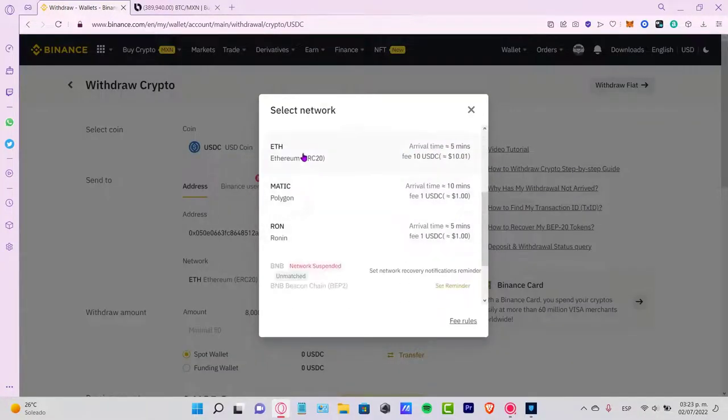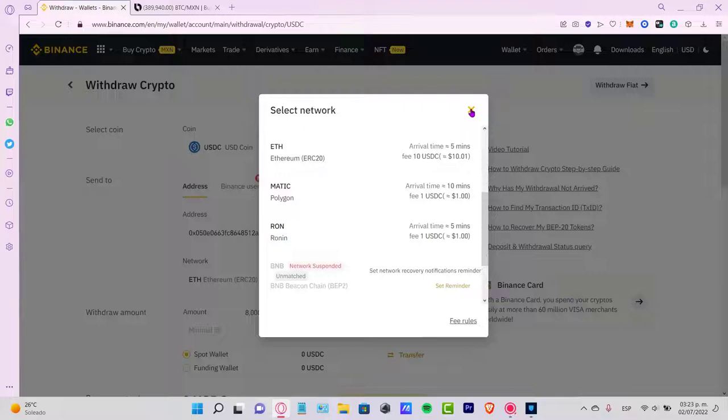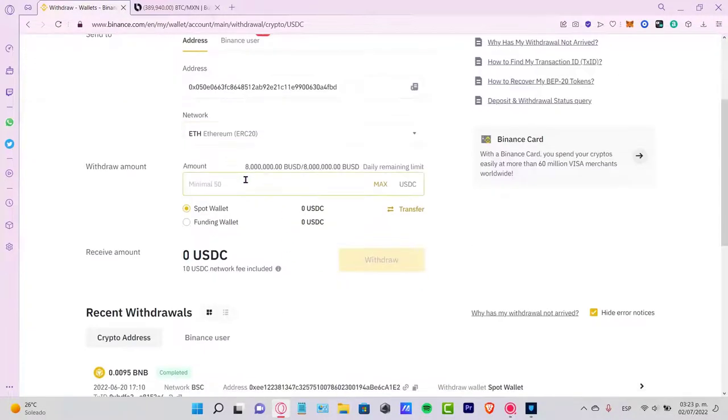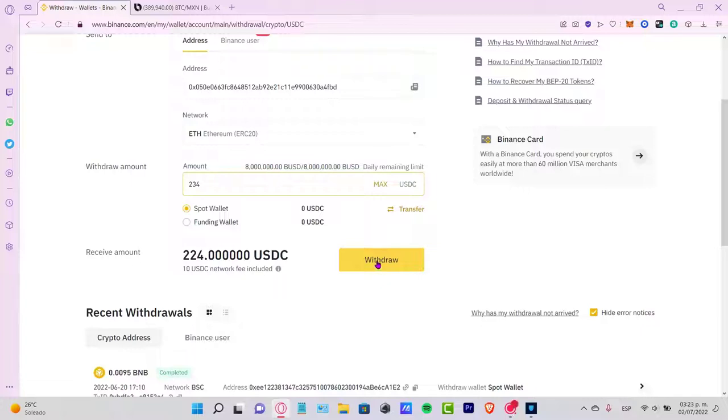Once you're done with that, you can go into the amount that you want to send and hit Withdraw.